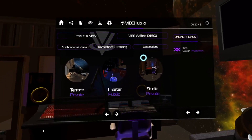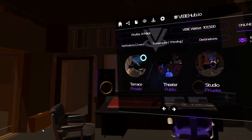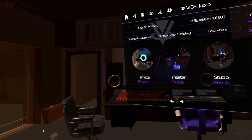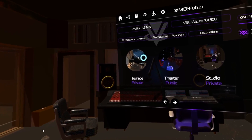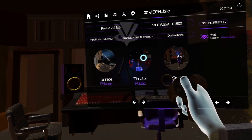Now that we see the destinations available, once you pick the one you'd like to go to, just hover over it with the gaze and press that A button again to go to that location.